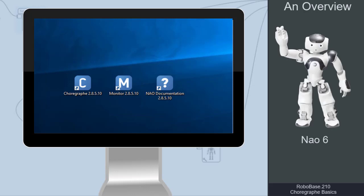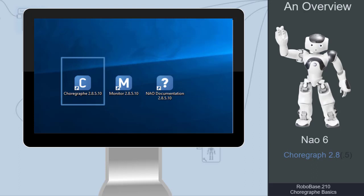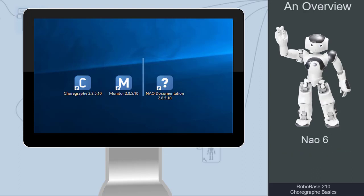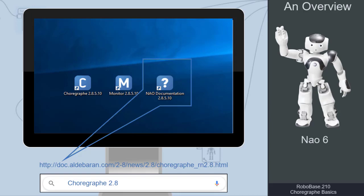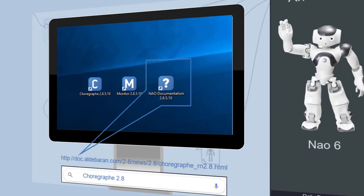For working with NAO Robots version 6, we mainly need the Development Kit Choregraph 2.8. Also, the NAO documentation is available on the web either under this link or via a Google search using the search term Choregraph 2.8.